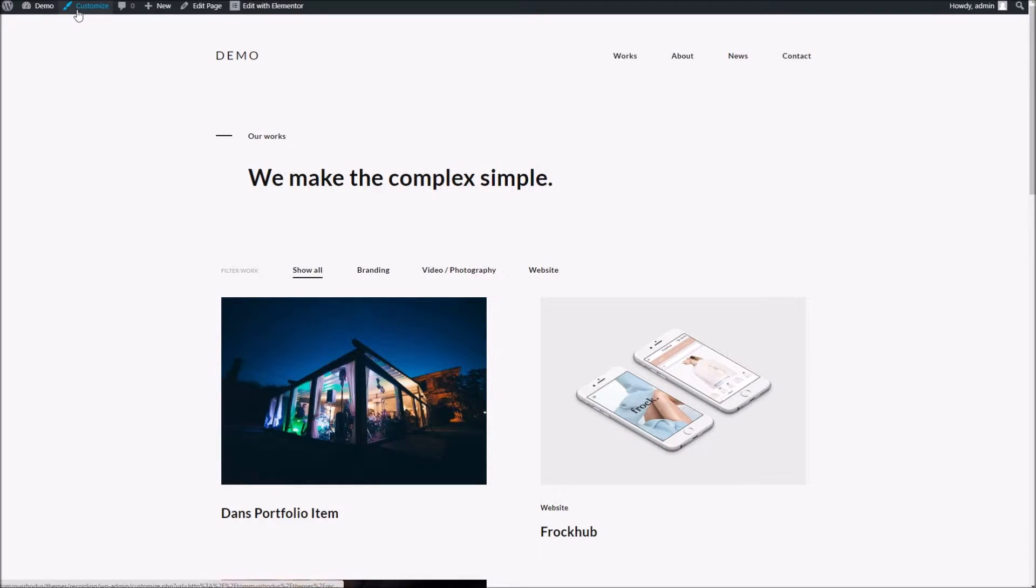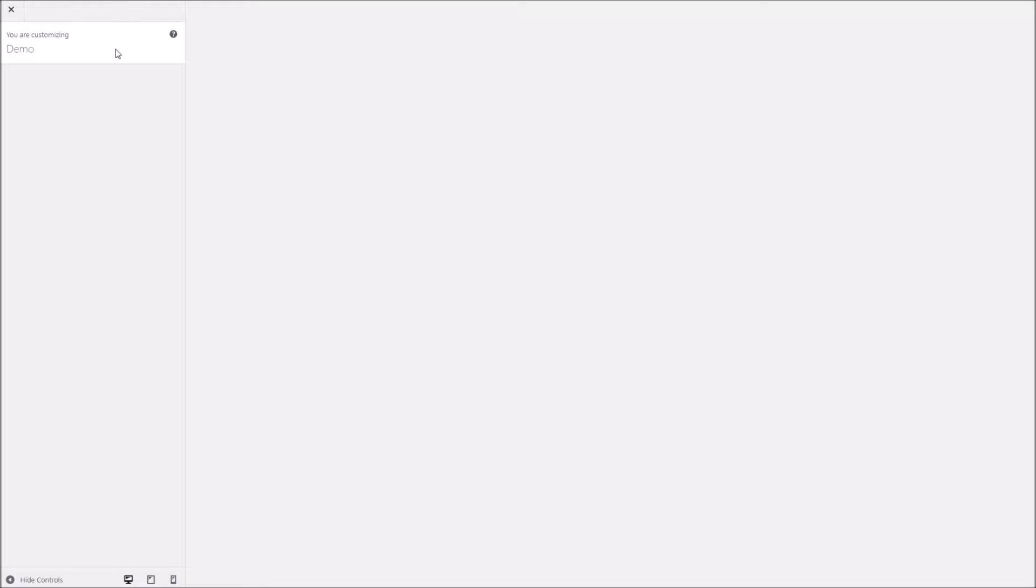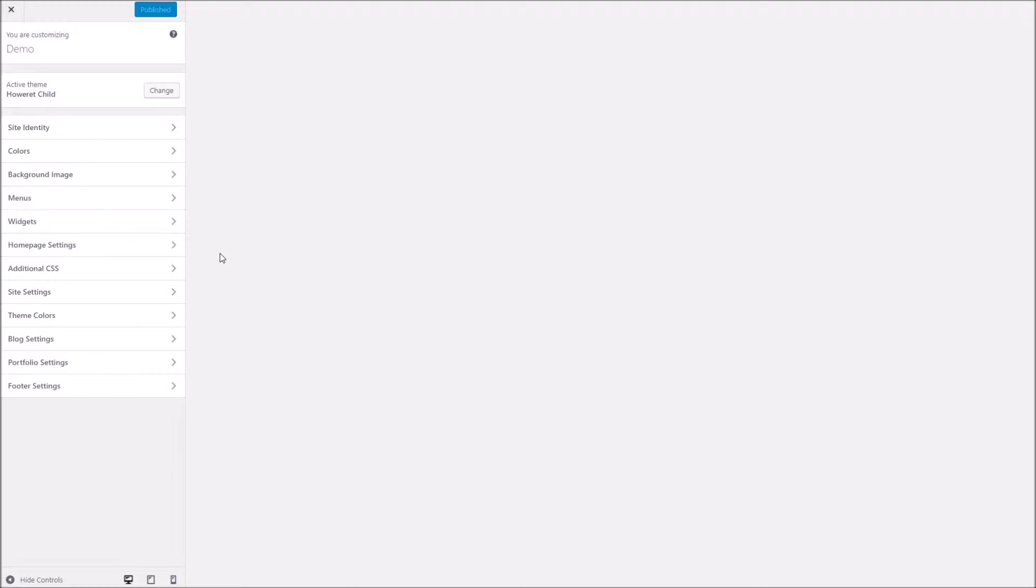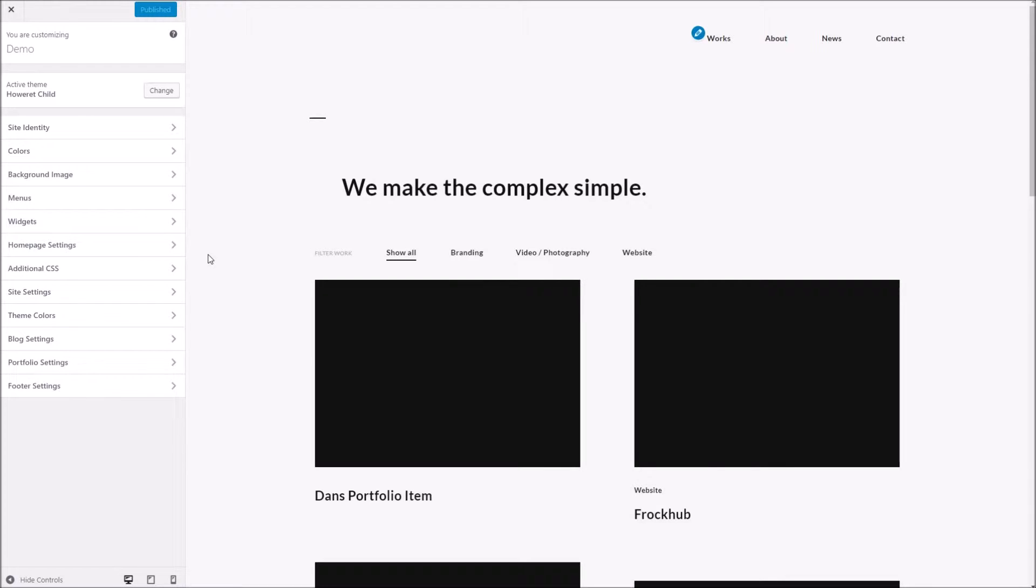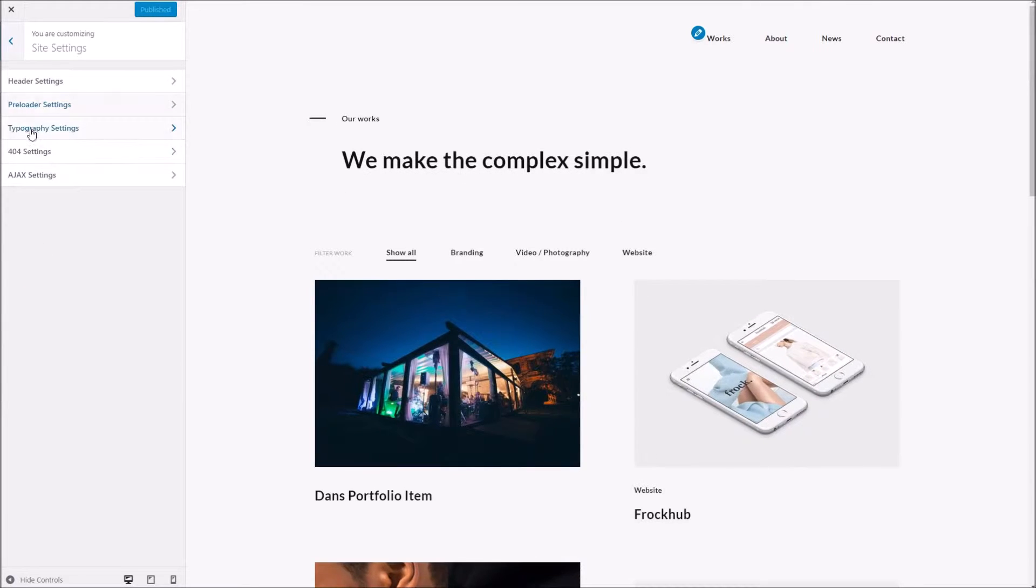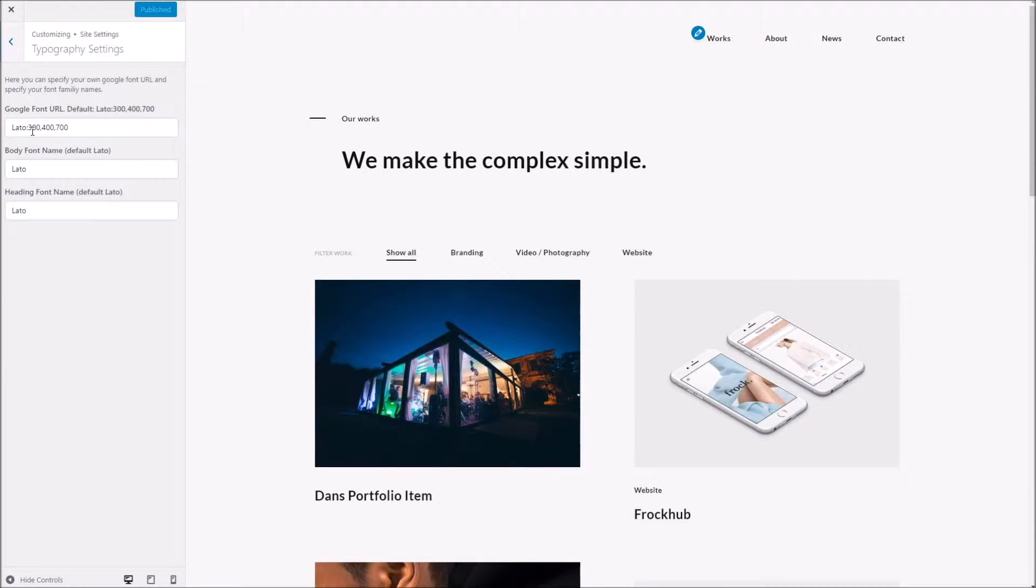So to begin with, we're going to go to our theme options and within there we want to get to the typography settings which are under site settings and typography.